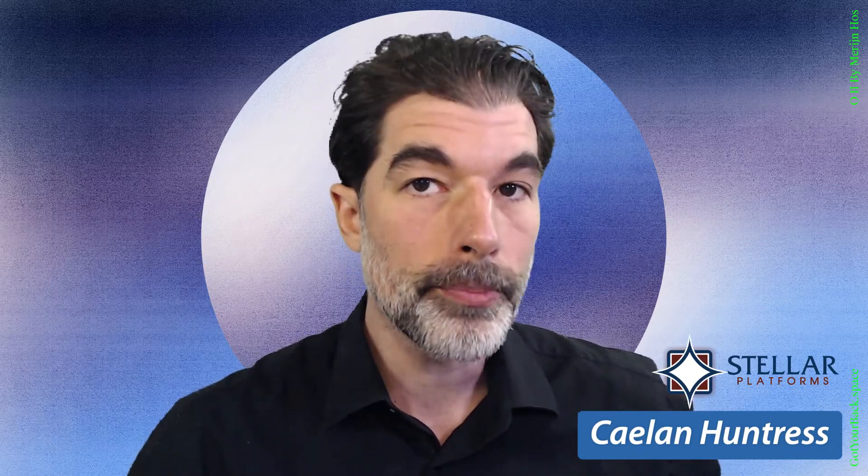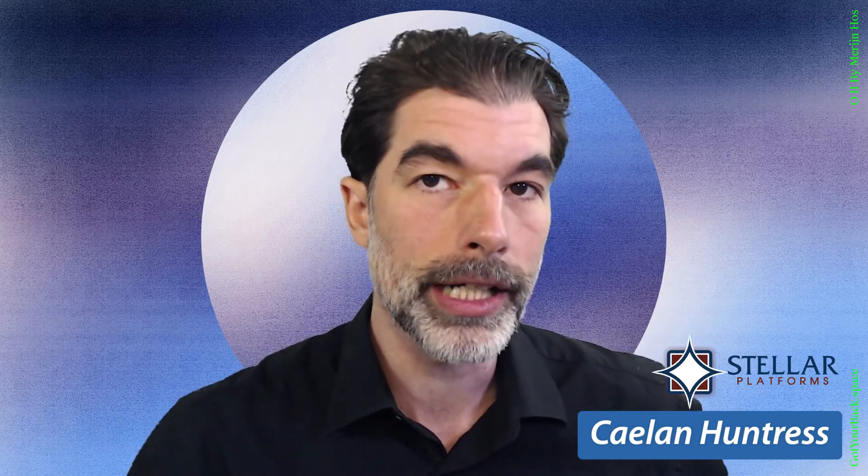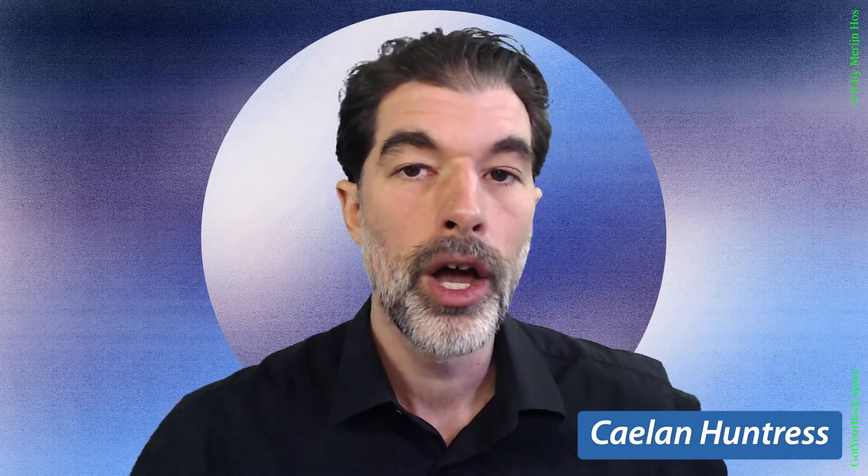My name's Kalen Huntress. I'm the creative director of a digital marketing agency called Stellar Platforms, and I help experts and entrepreneurs set up smart marketing systems.